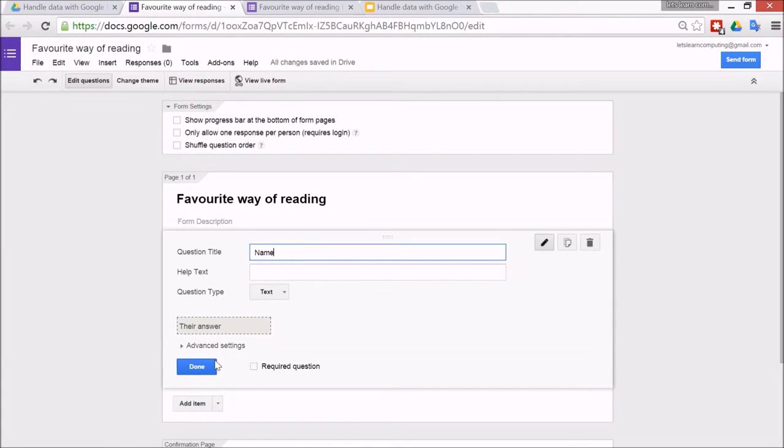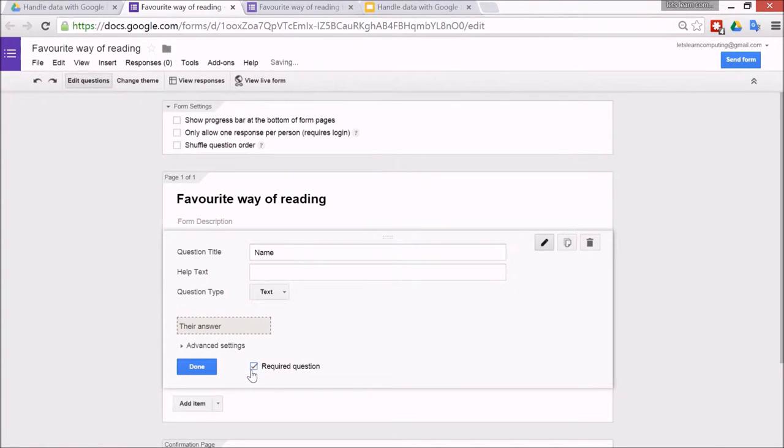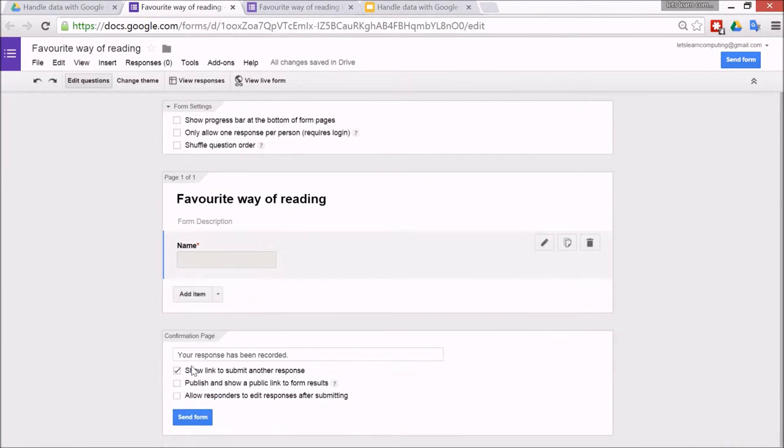Alright, so when you click this button it will require the question. So Google won't let the user submit the form unless they've filled it in if this box is checked. Now click done.